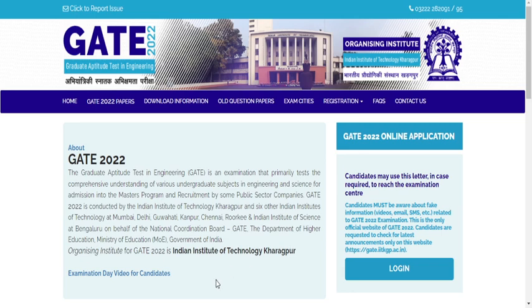Hello friends, welcome back to my YouTube channel Nasrin Parasali. In this video, I'm going to give you an idea of what is the minimum mark that a student should get in order to qualify the GATE exam 2022.